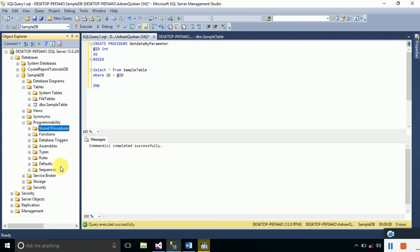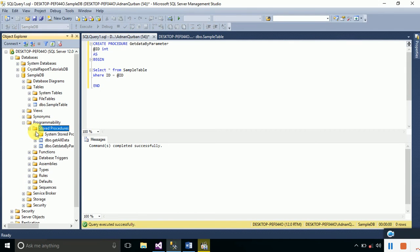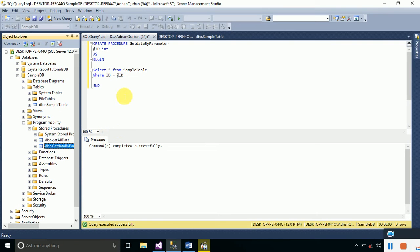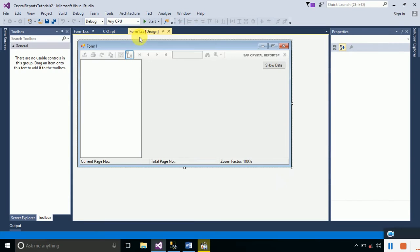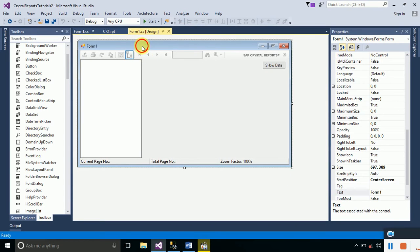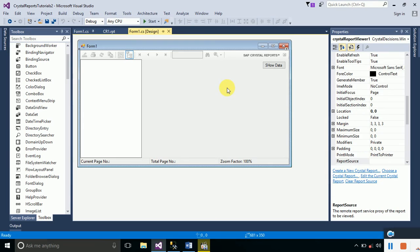Refresh the stored procedures and click the plus sign — you will see the GetDataByParameter stored procedure listed. Now switch back to Visual Studio. So far we have created a form with a button and a Crystal Report Viewer to view the customer report.